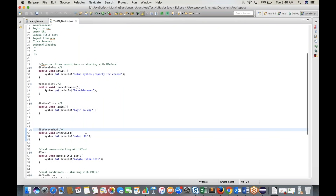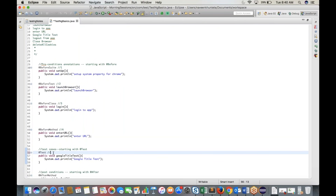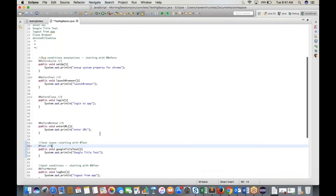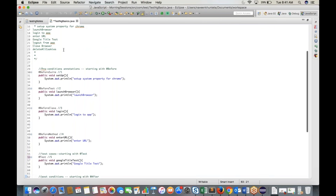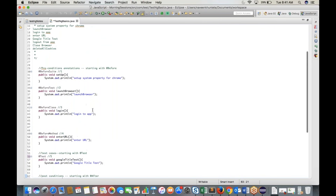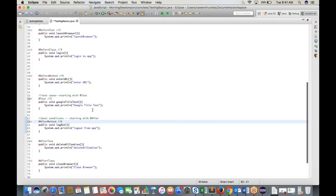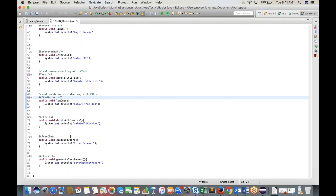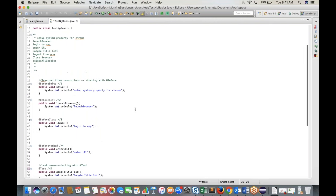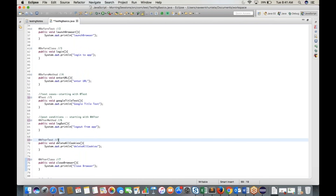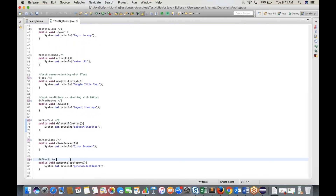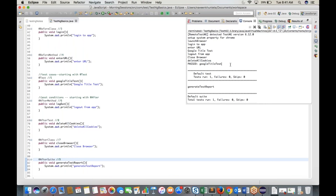If you have one test case, one pair is created: @BeforeMethod → test case → @AfterMethod. Then @AfterClass executes, followed by @AfterTest at last. The sequence is: @BeforeSuite, @BeforeTest, @BeforeClass, @BeforeMethod, test case, @AfterMethod, @AfterClass, @AfterTest, and finally @AfterSuite.